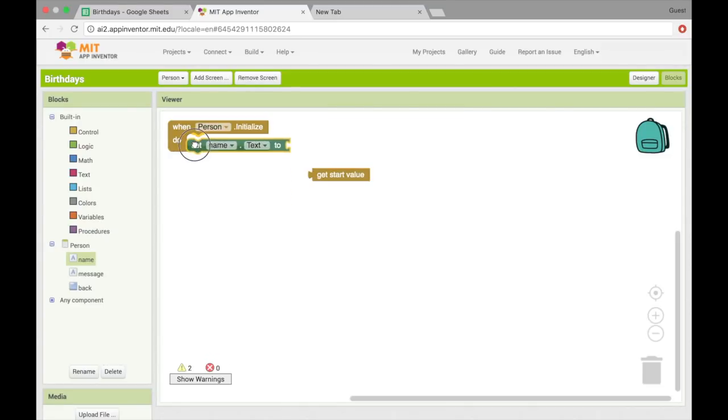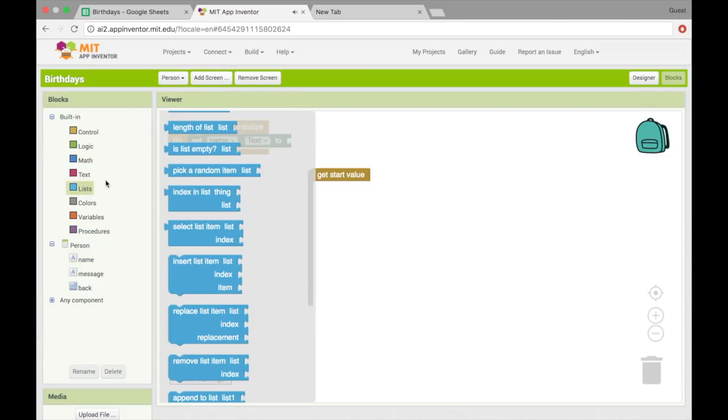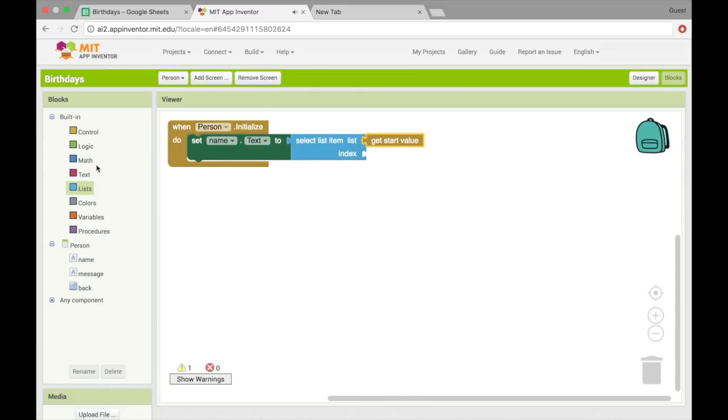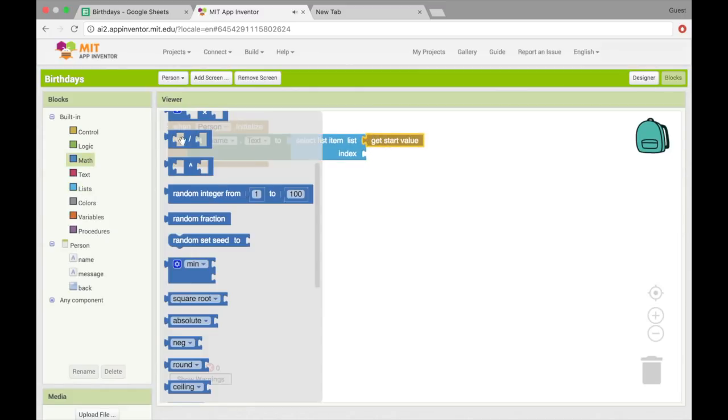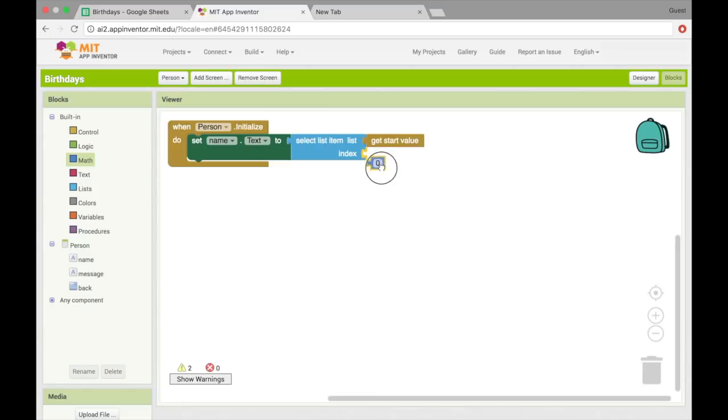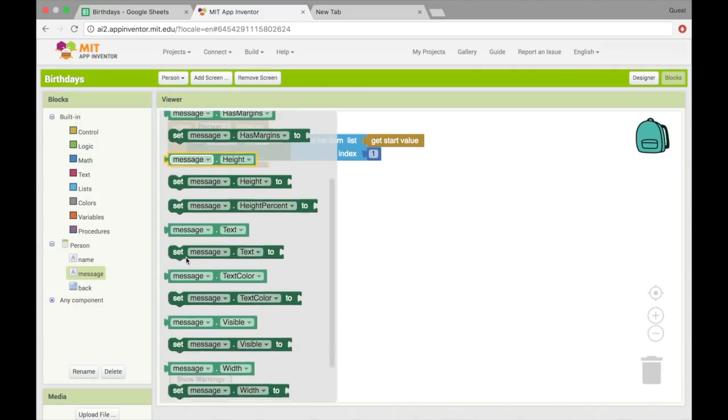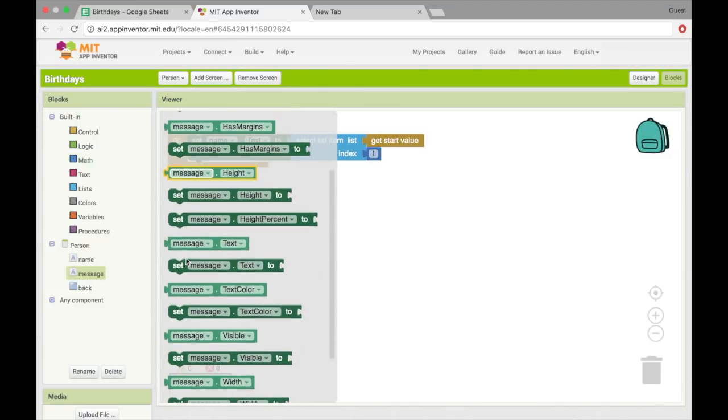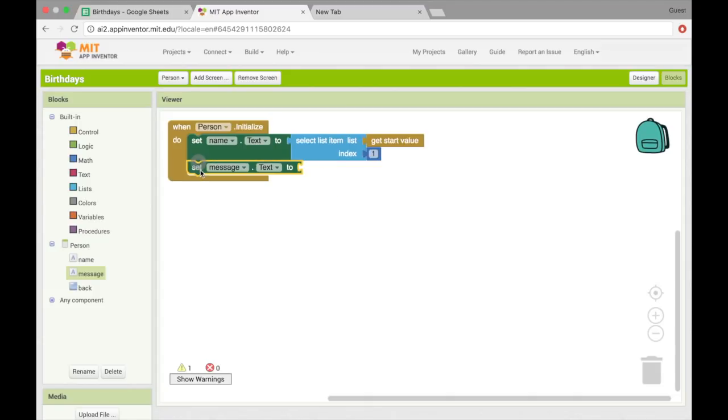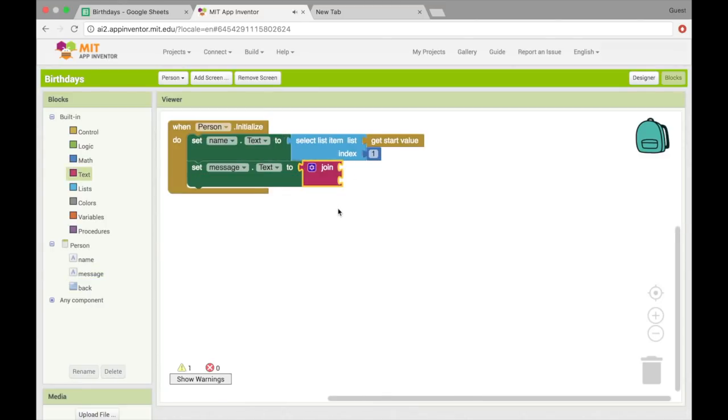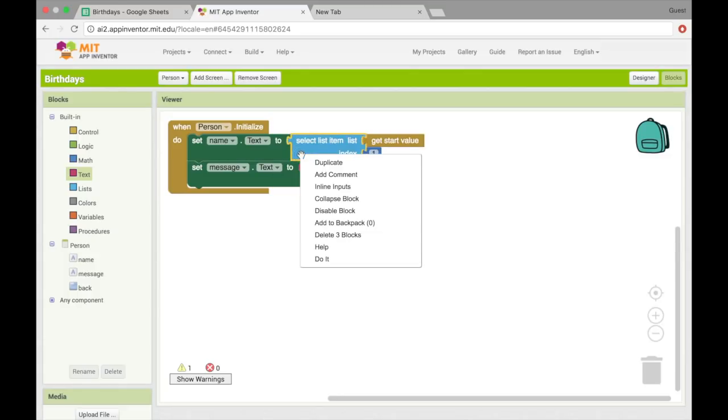There it is. So start value is a list. And we want the first thing in the list. So that will have index one. Alright. So we've got the name and let's set the message also. And I think I'll have to do a little bit of formatting on this one also. So I wanted to say so-and-so's birthday is on this date and their favorite thing is this. So let's start off with the name again.